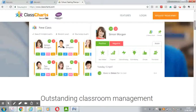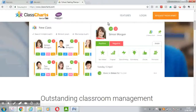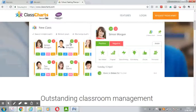ClassCharts gives the teacher a quick and simple way of creating seating plans and managing the area. After creating the class and the room, teachers have all information about students — about the ability of students. For example, if a student has special educational needs, or their attendance is positive or negative.